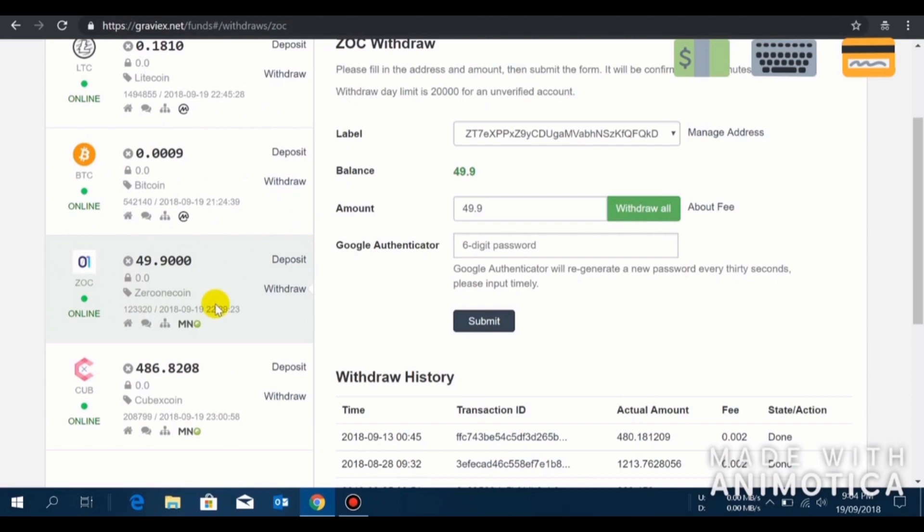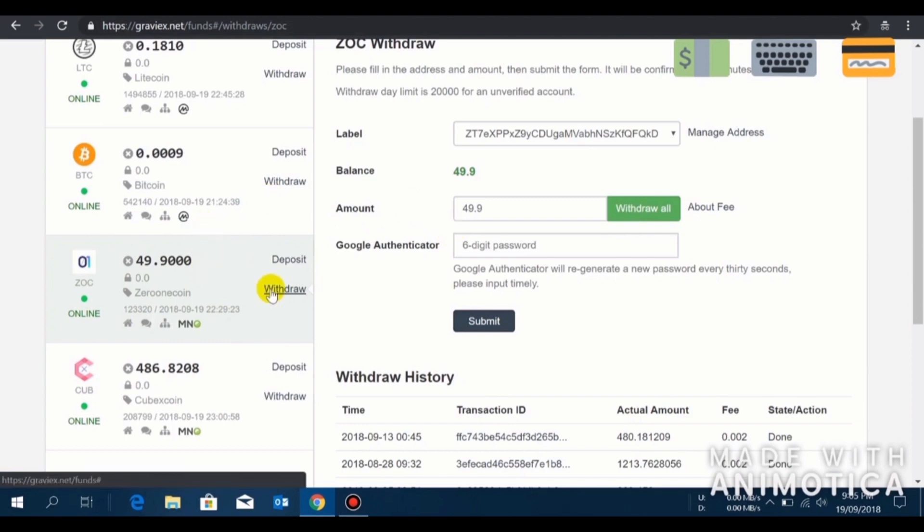Let's say you set up your masternode and everything and your masternode is running for at least four days. You will expect your first reward after four days, 13 ZOC I believe, or 12.9 ZOC as your first reward. Let's say you have 13 ZOC and you want to sell.